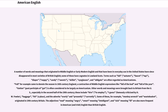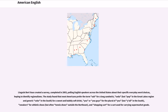The adjectives mad meaning angry, smart meaning intelligent, and sick meaning ill are also more frequent in American and Irish English than in British English. Linguist Bert Vaux created a survey, completed in 2003, polling English speakers across the United States about their specific everyday word choices, hoping to identify regionalisms. The study found that most Americans prefer the term sub for a long sandwich, soda (but pop in the Great Lakes region and generic Coke in the South) for a sweet and bubbly soft drink, you or you guys for the plural of you (but y'all in the South), sneakers for athletic shoes (but often tennis shoes outside the Northeast), and shopping cart for a cart used for carrying supermarket goods.